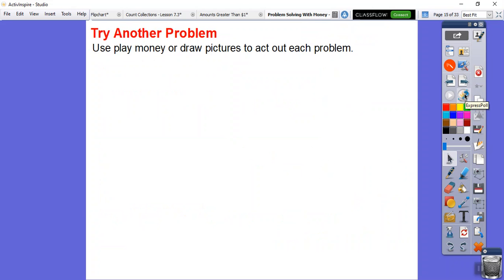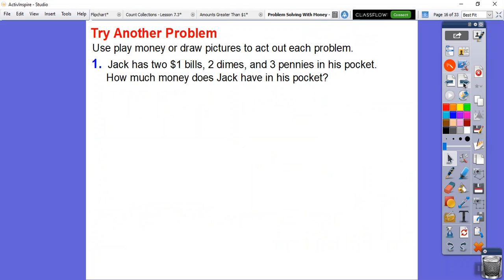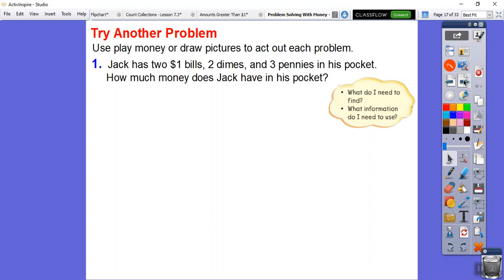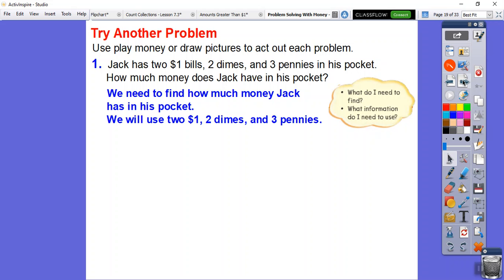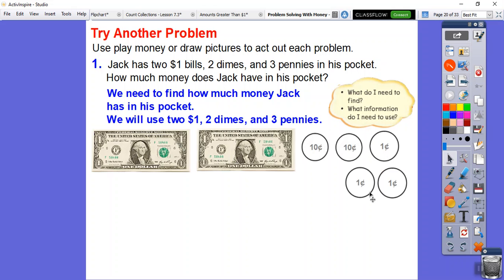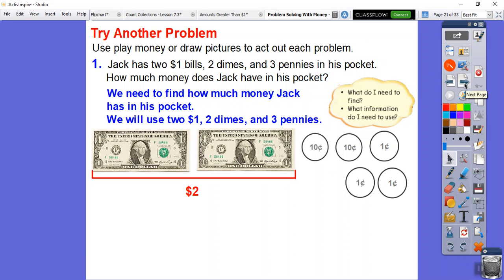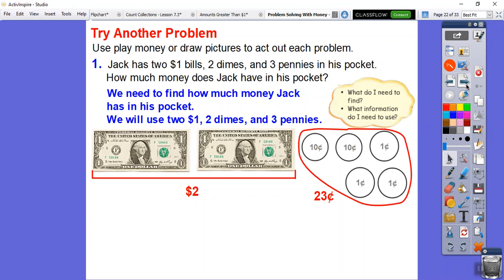Let's try another one. We're going to use play money or draw pictures — you can just draw rectangles for the dollar bills. Jack has two $1 bills, two dimes, and three pennies. How much money does Jack have in his pocket? We need to find how much money Jack has. We'll use: two $1 bills, two dimes, and three pennies. The two $1 bills give us $2. The two dimes give us $0.20, and counting up the three pennies: 21, 22, 23 cents. So Jack has $2.23 in his pocket.